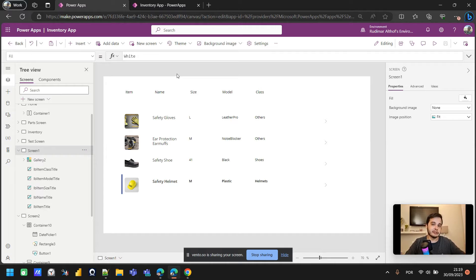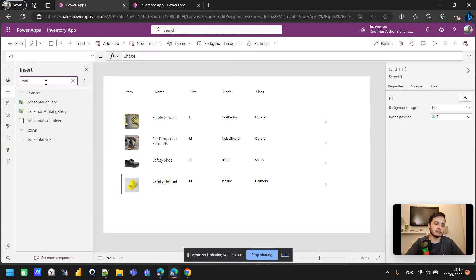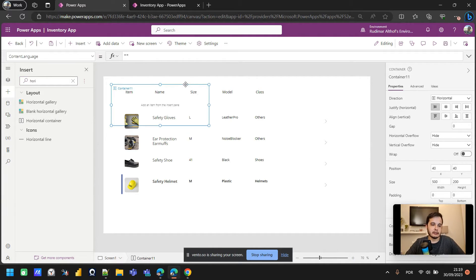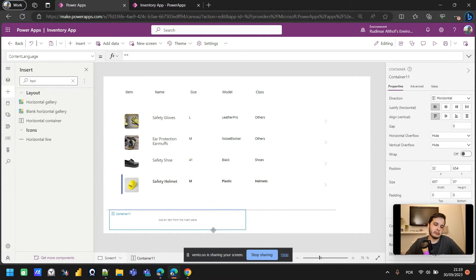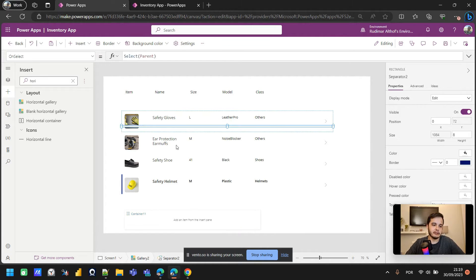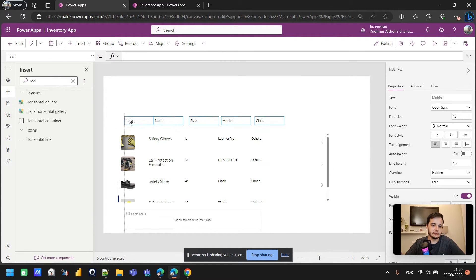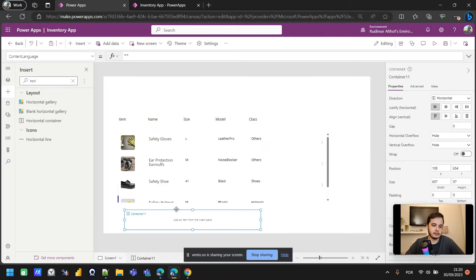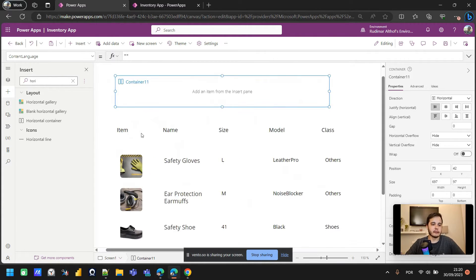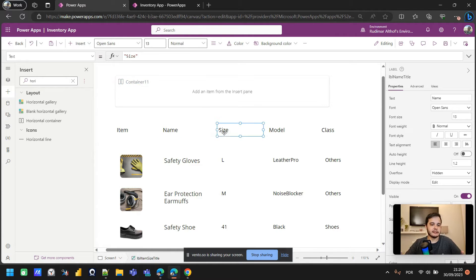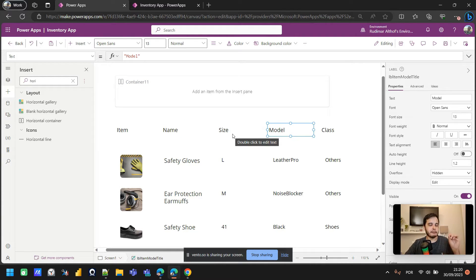If you don't know what a horizontal container is, look at the previous video in this playlist. Now that we've seen the theory, let's see the practice. I'm going to insert a horizontal container, resize it a little bit, move it to the bottom, resize the gallery, and then put the container back to the top.